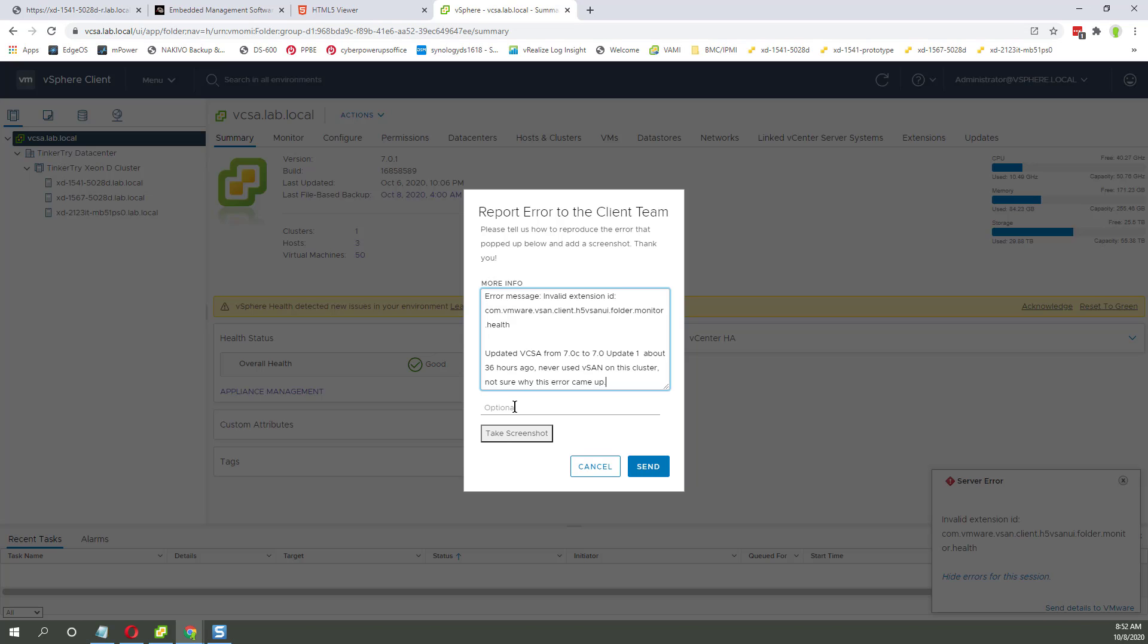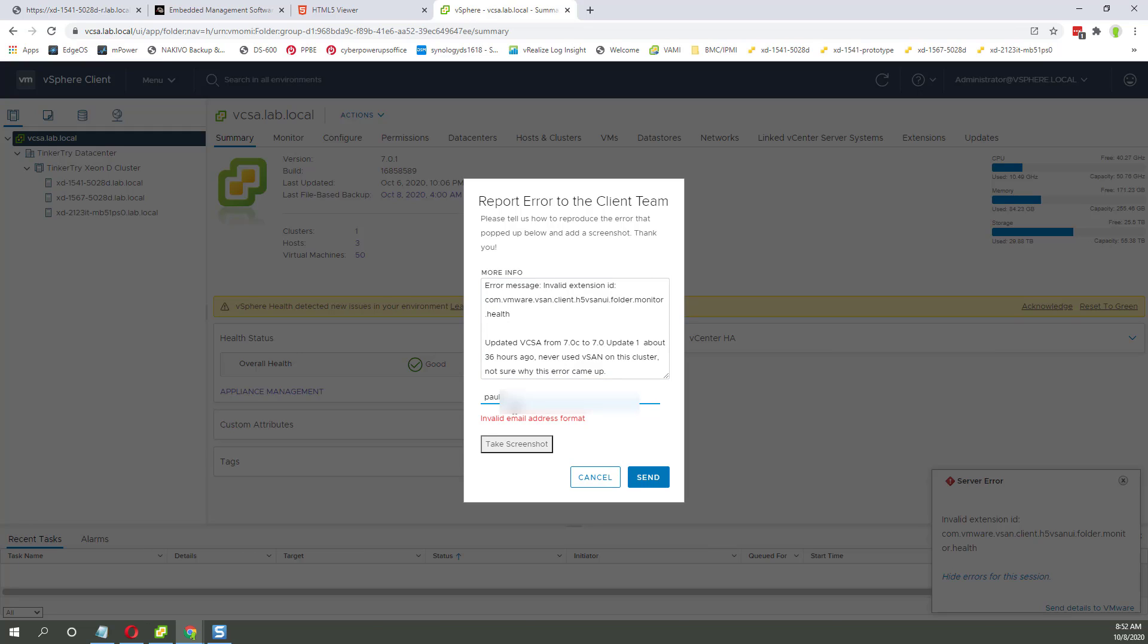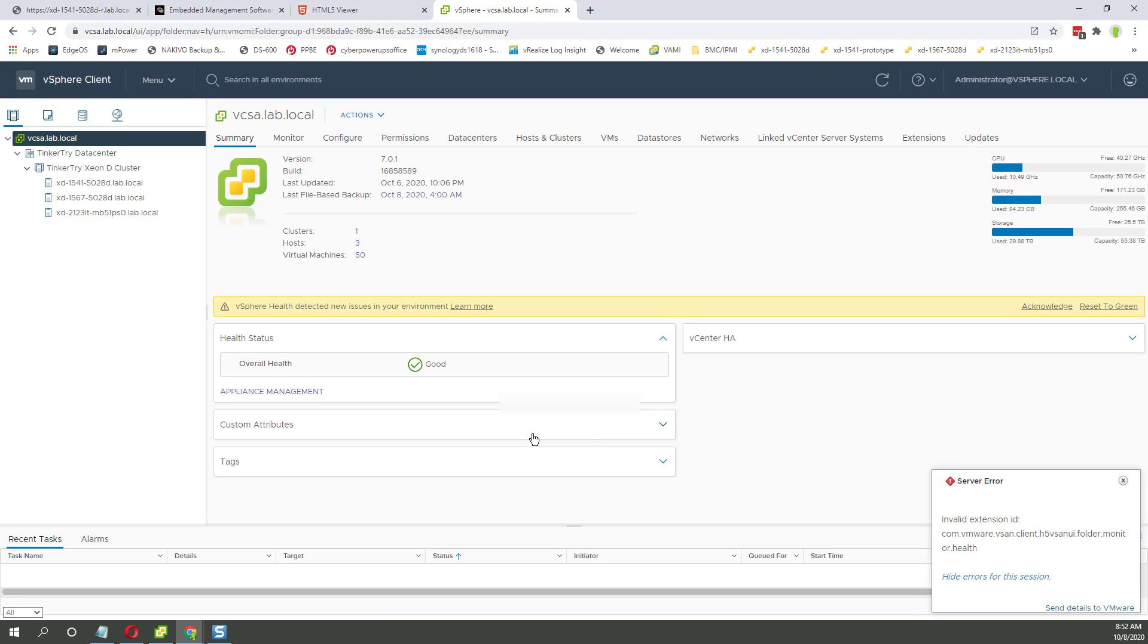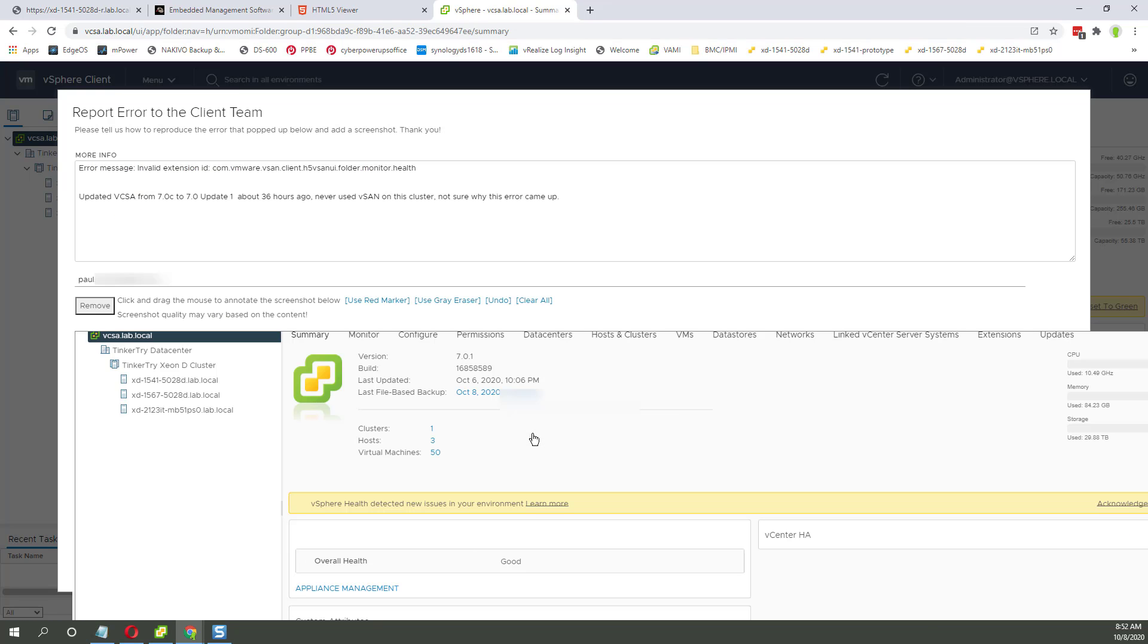Paste. Okay. And let's see if take screenshot works this time. Nope. Just as problematic.